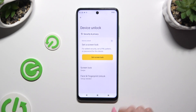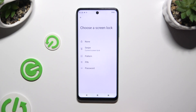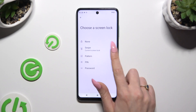Following that, select Screen Lock and click on one of the lock-in methods that you wish to set up: Pattern, PIN, or Password.